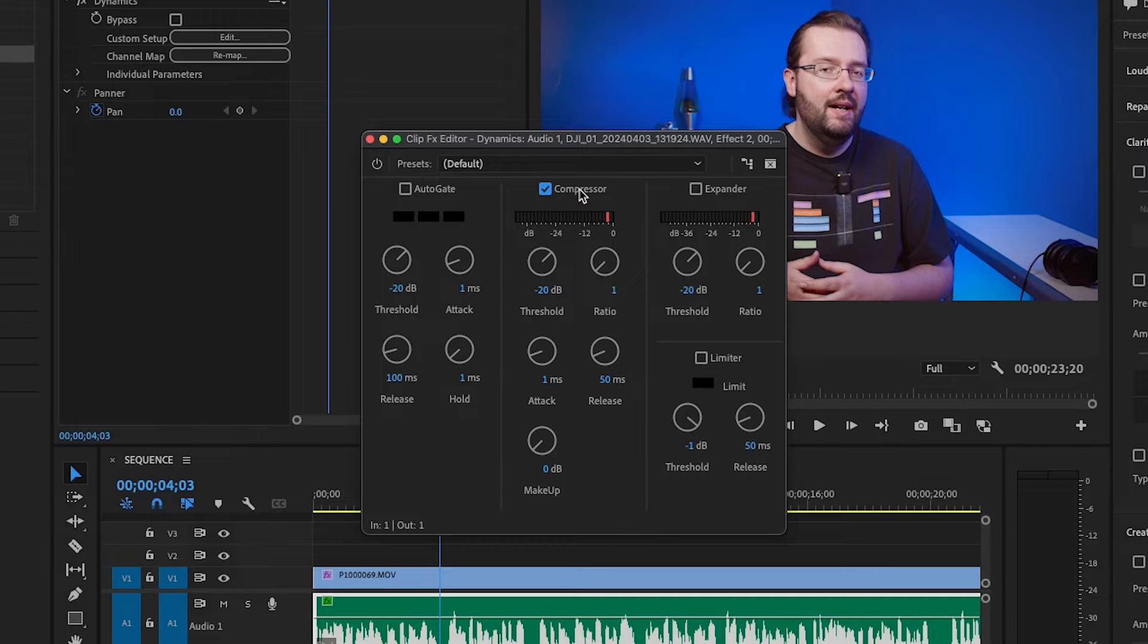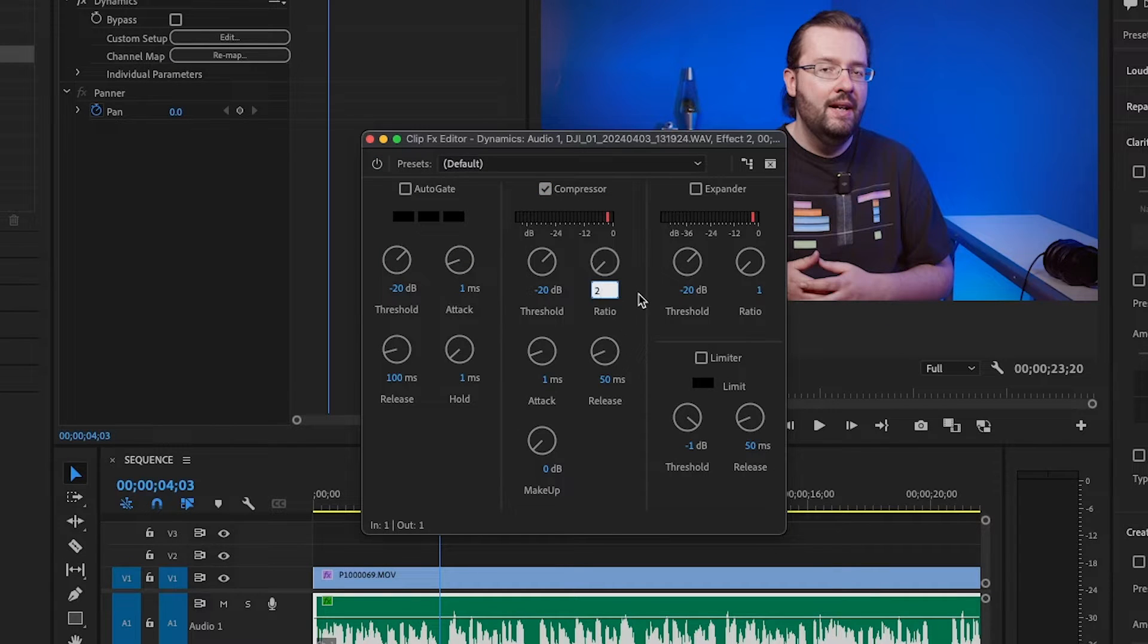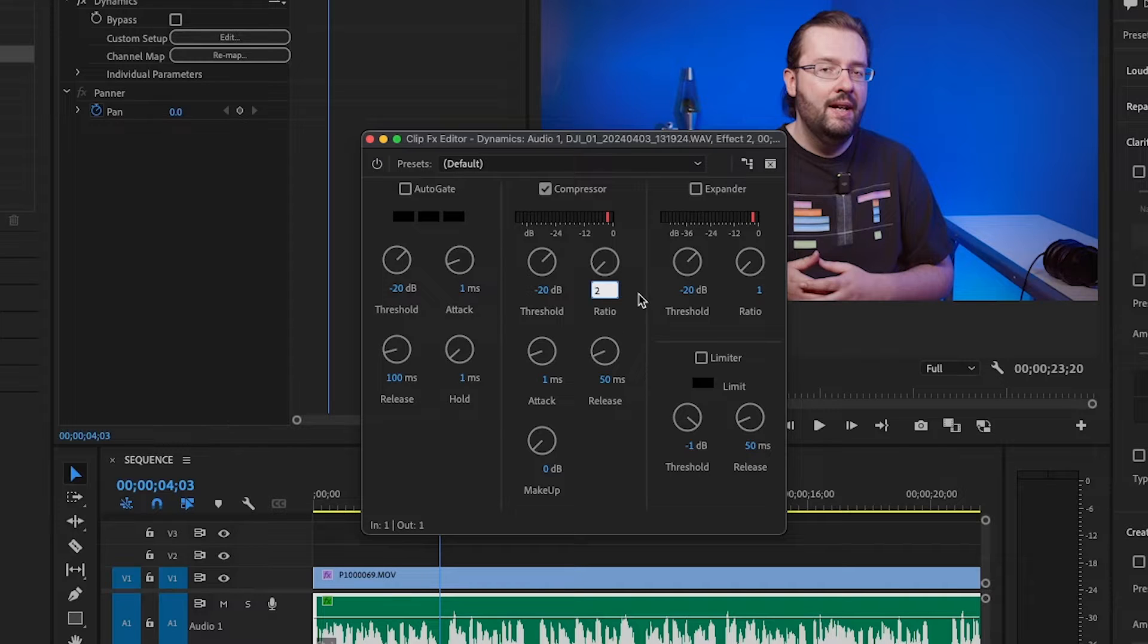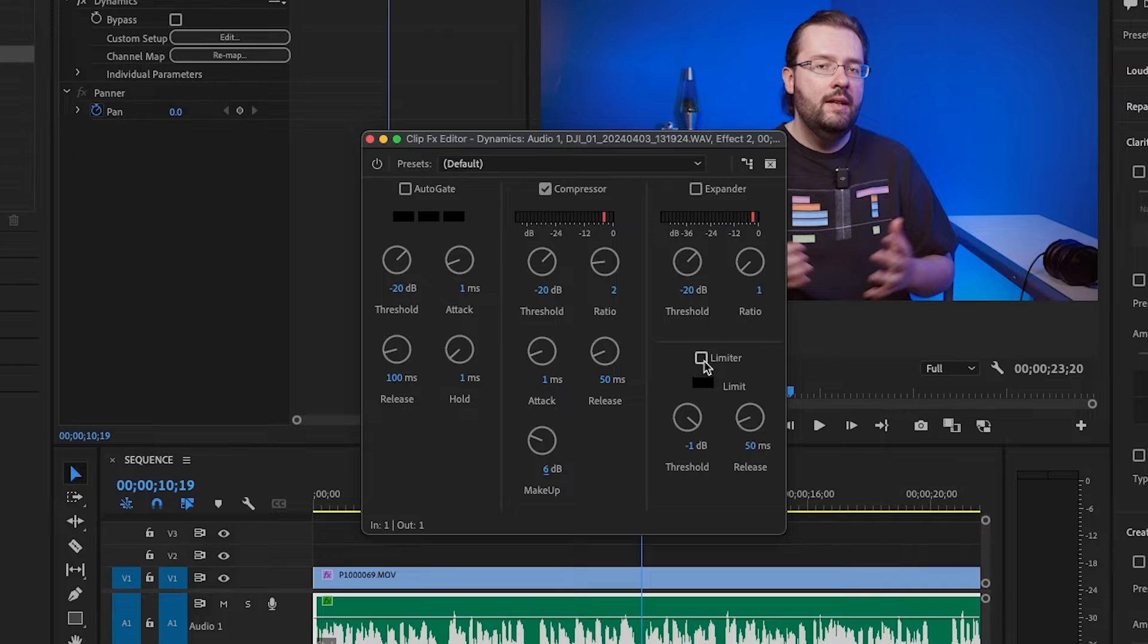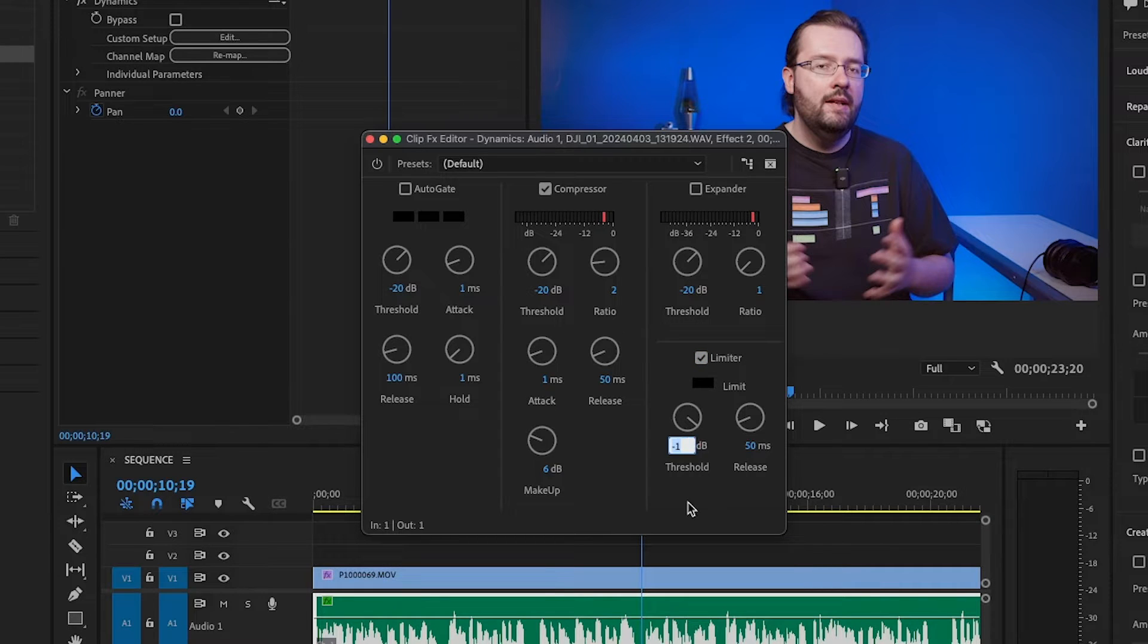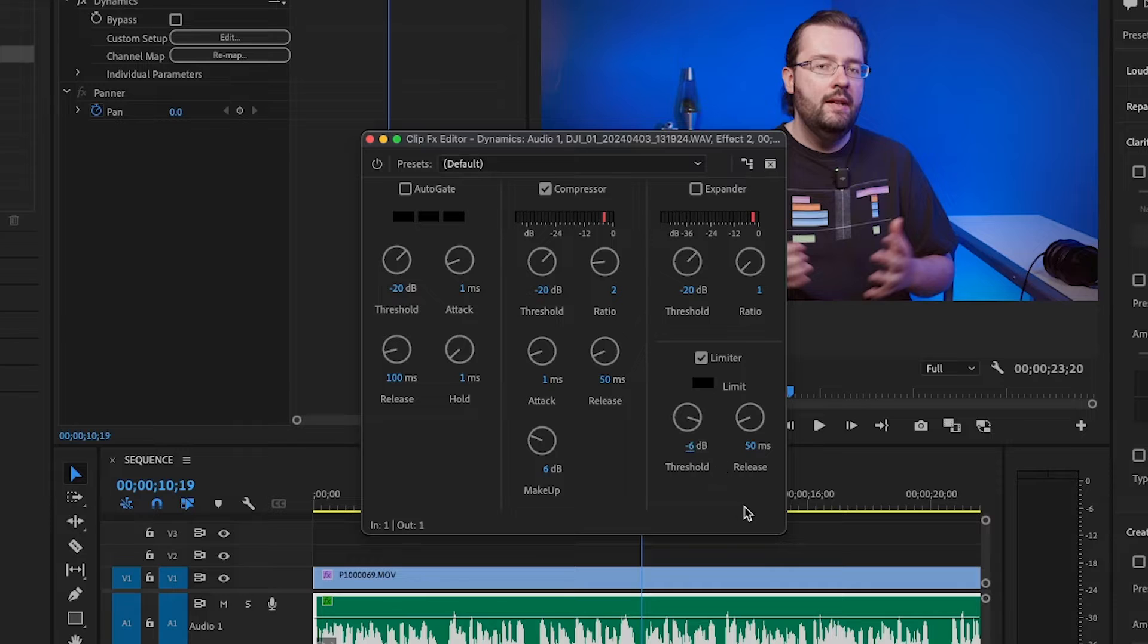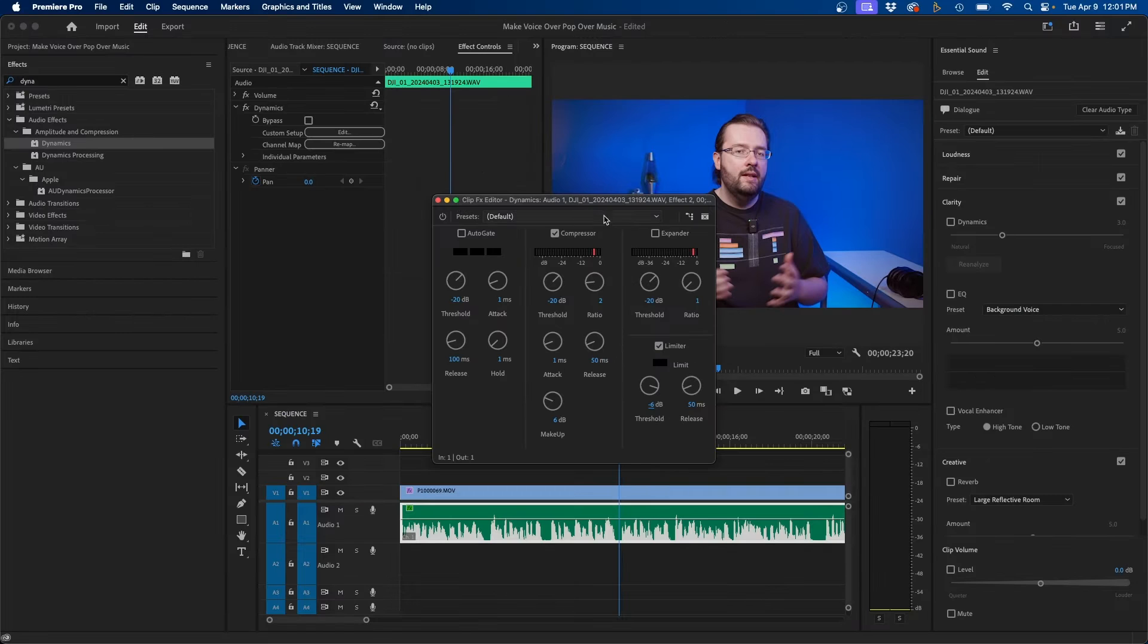What you can do is check the box next to compressor and change the ratio up a little bit maybe to two or three depending on your own audio and then change the makeup to about six decibels. One other thing I do like to do in here is just check on limiter and just change the threshold to negative six. That way we know it's not peaking past negative six. That's it for dynamics.